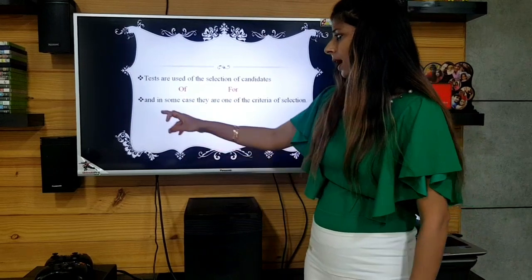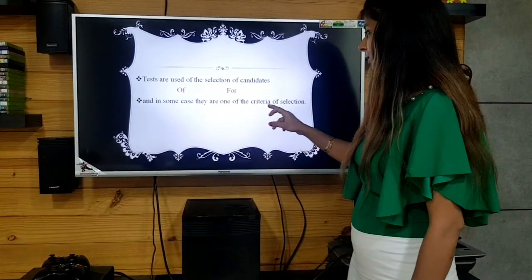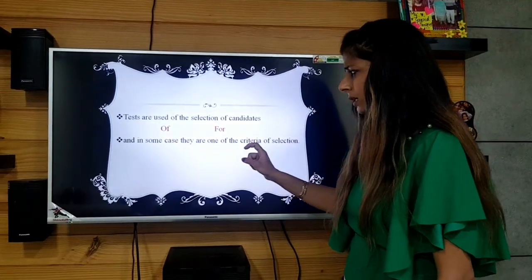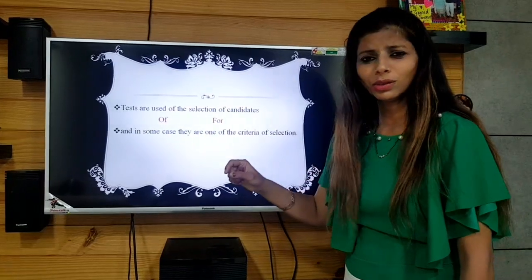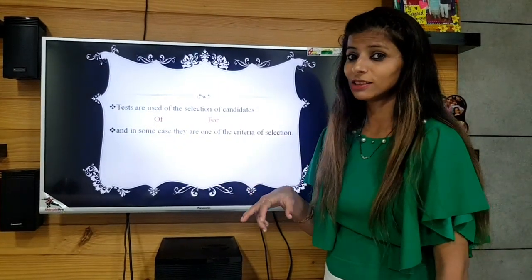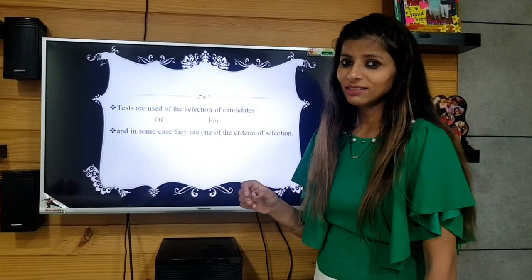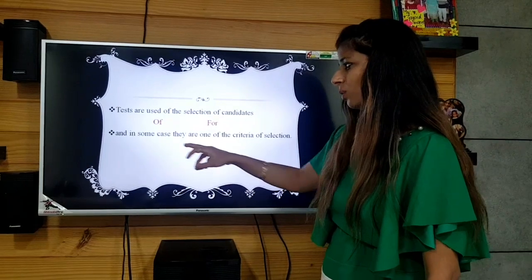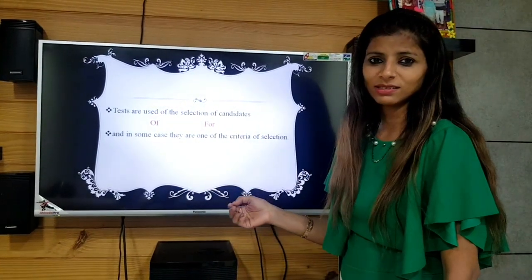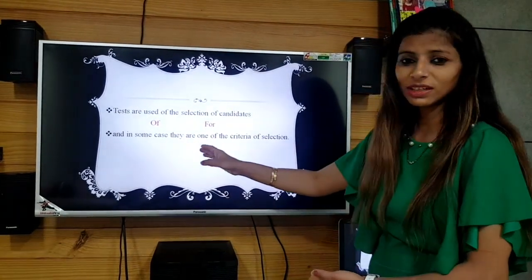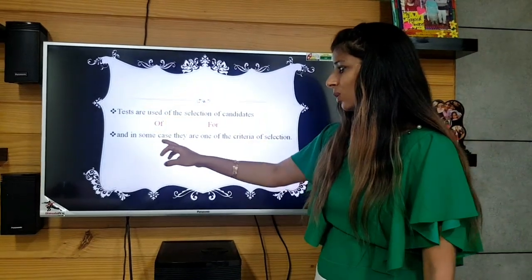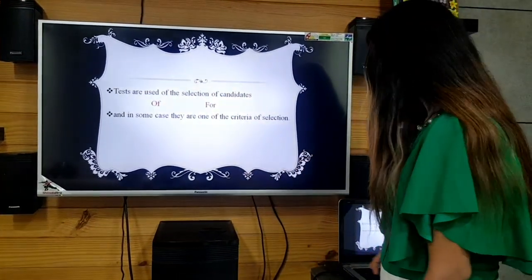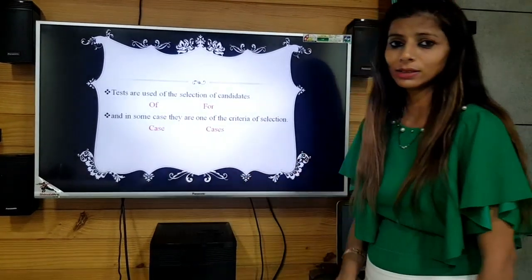Next: 'And in some case, they are one of the criteria of selection.' Focus on 'some case.' As covered in quantifiers, 'some' is used in a plural sense, so 'case' here should be plural. We need to say 'in some cases.' We don't need to read the rest of the sentence — the problem is with the quantifier 'some.' The incorrect word is 'case' and the correction is 'cases.'